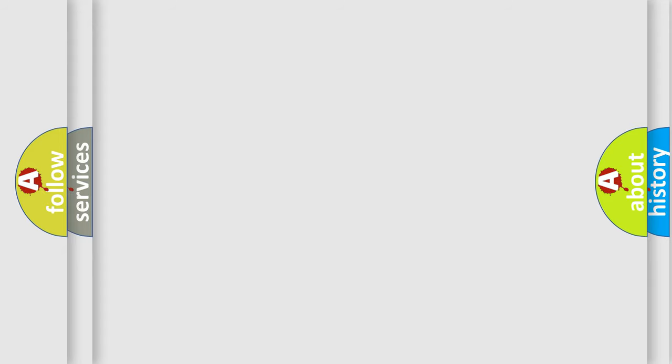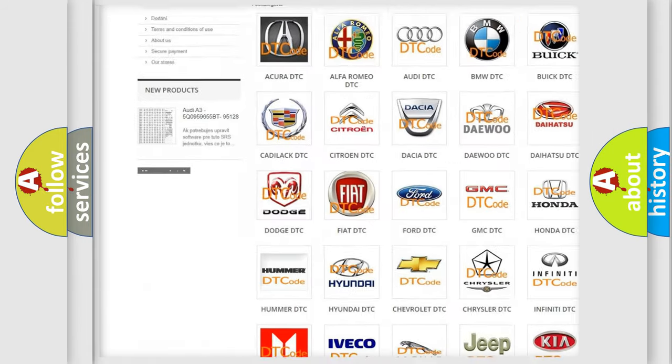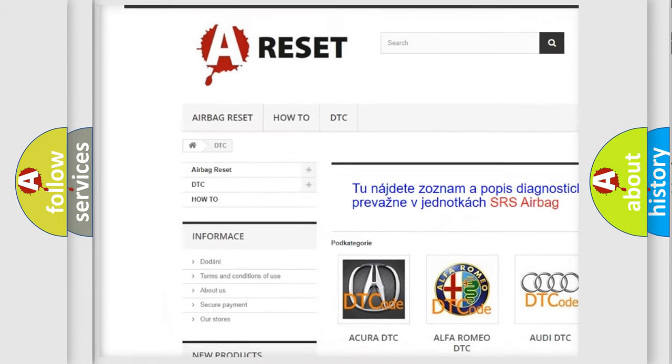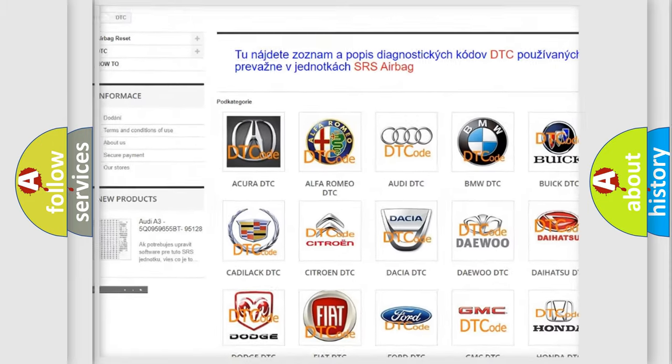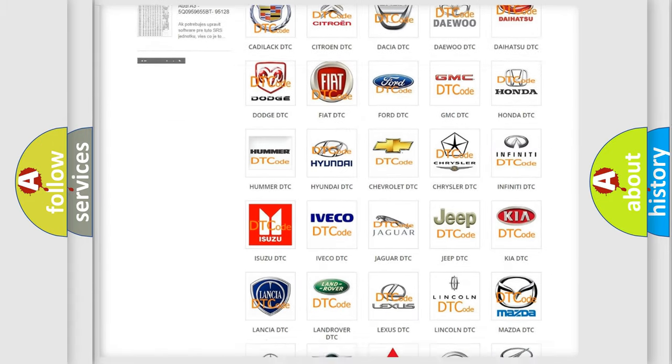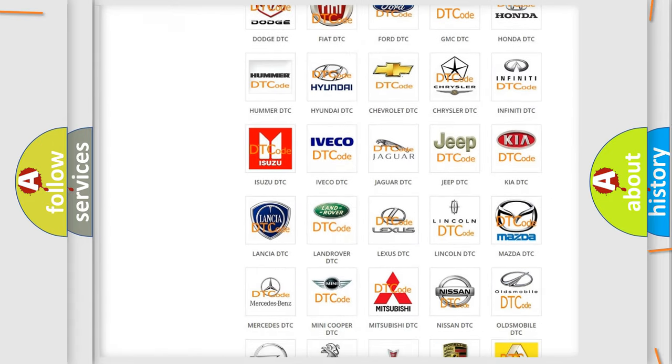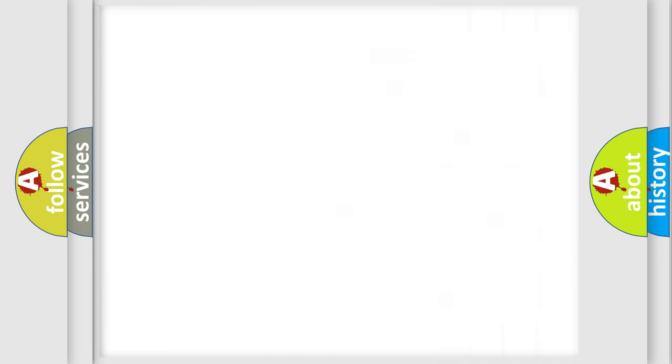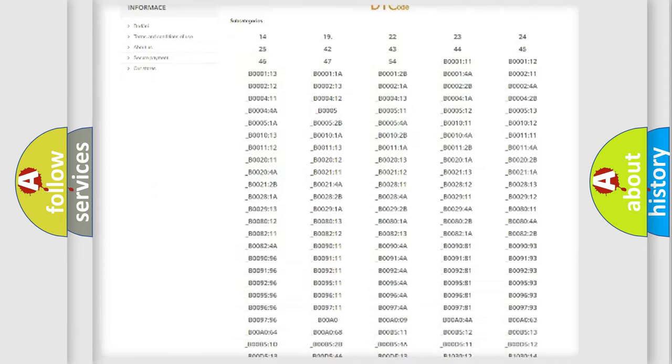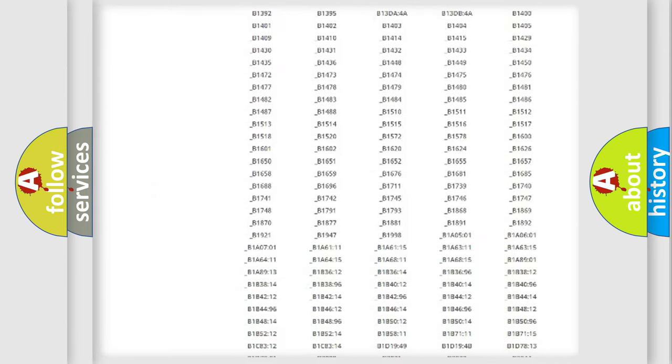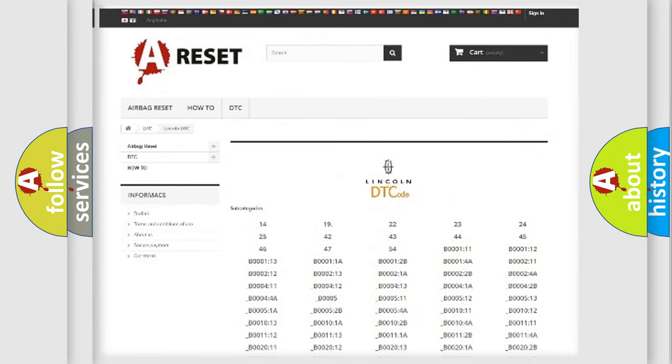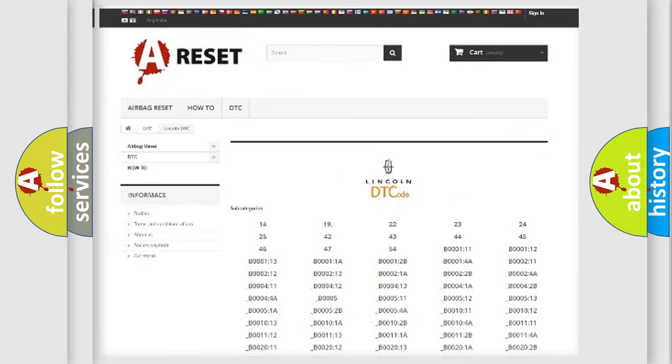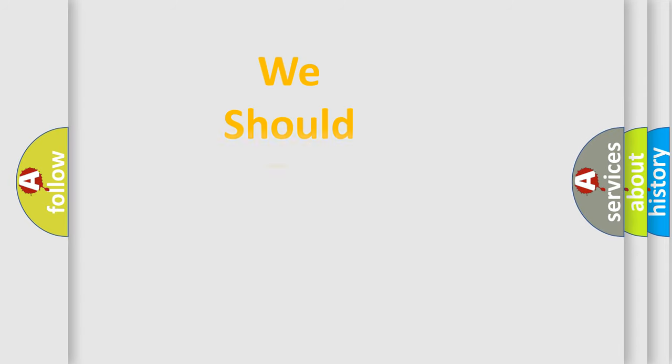Our website airbagreset.sk produces useful videos for you. You do not have to go through the OBD2 protocol anymore to know how to troubleshoot any car breakdown. You will find all the diagnostic codes that can be diagnosed in Lincoln vehicles, and many other useful things. The following demonstration will help you look into the world of software for car control units.